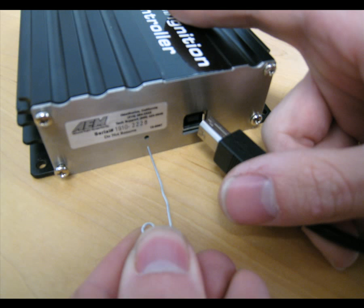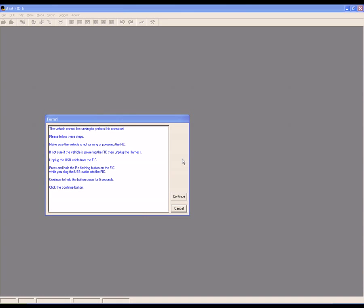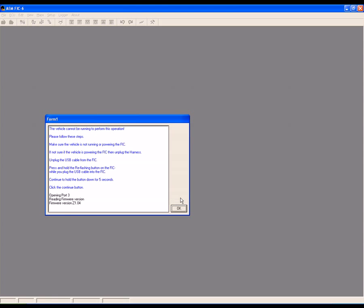Press and hold the reflash button while you plug the USB cable back into the FIC. Continue to hold the reflash button down for five seconds. Then click Continue. The firmware version is now shown. Click OK to continue.